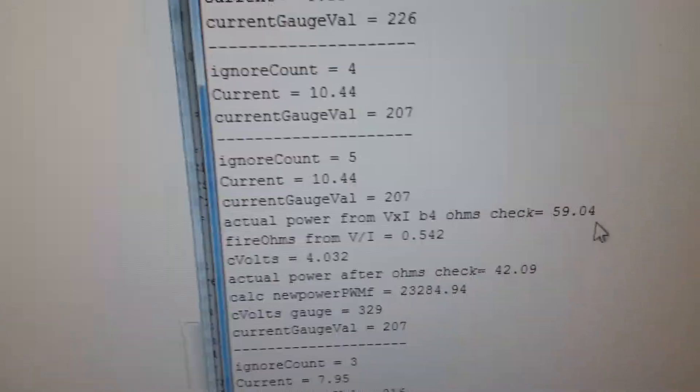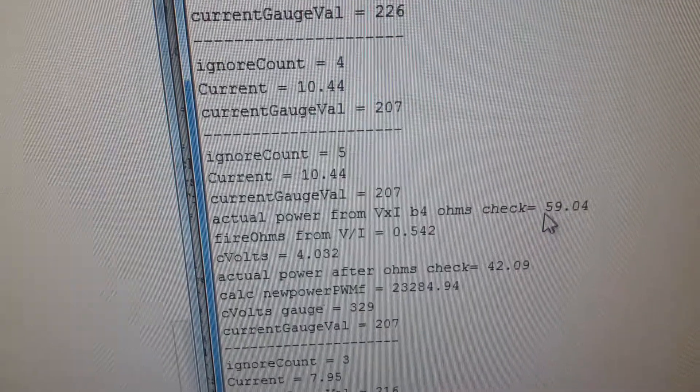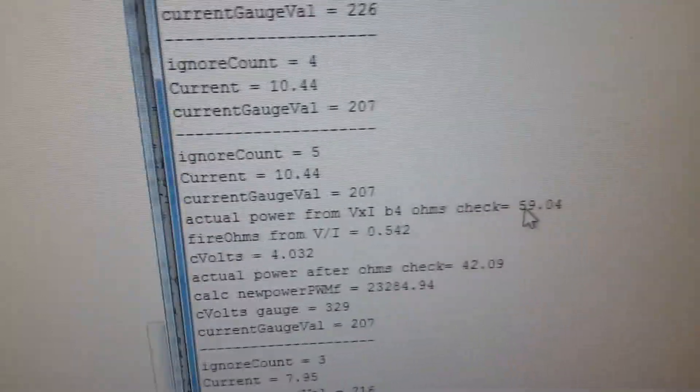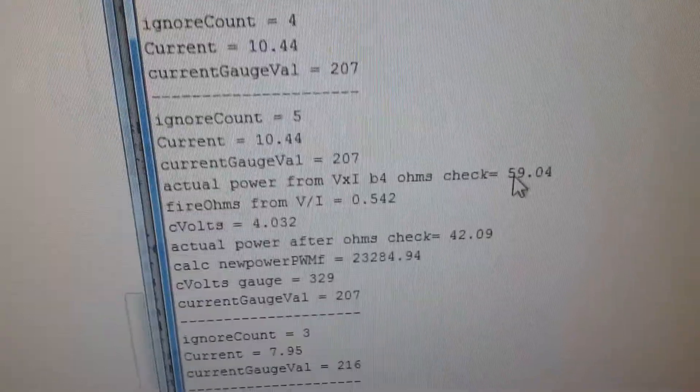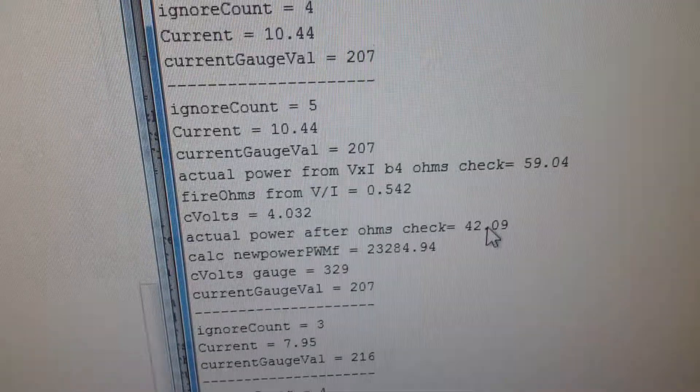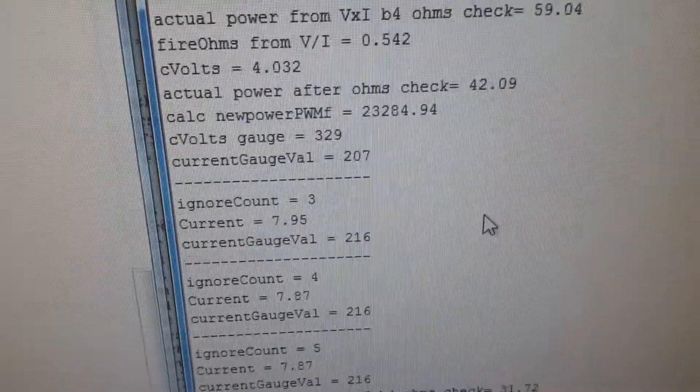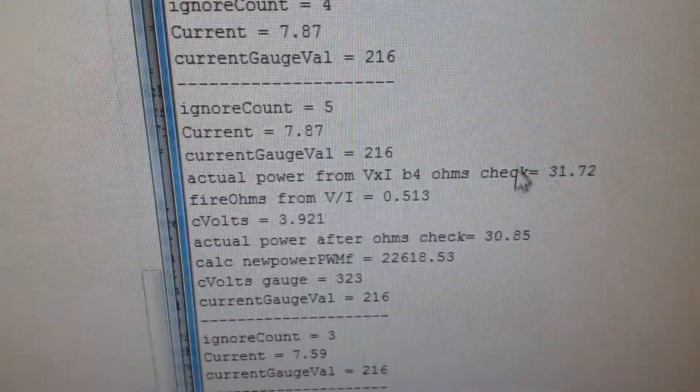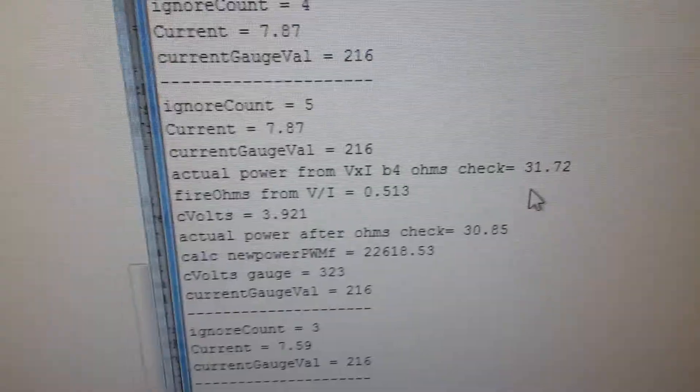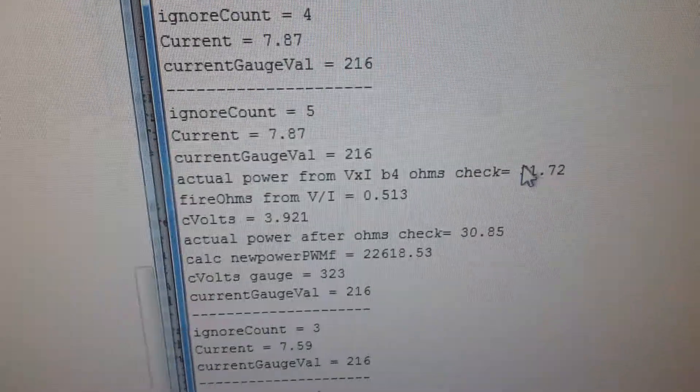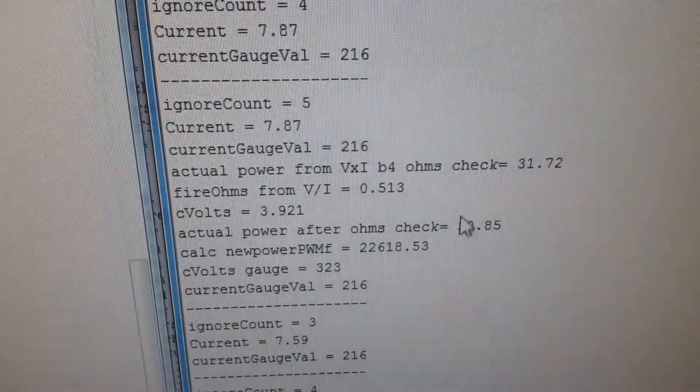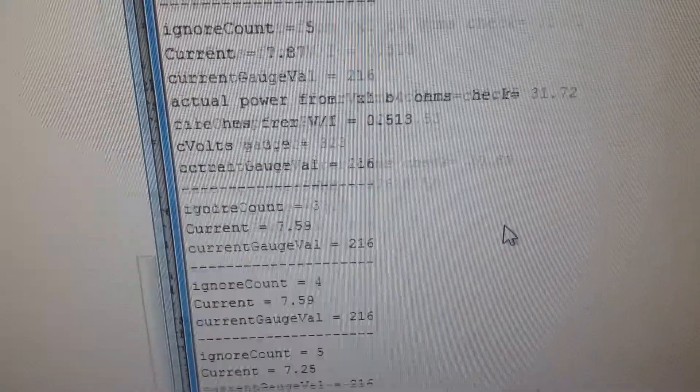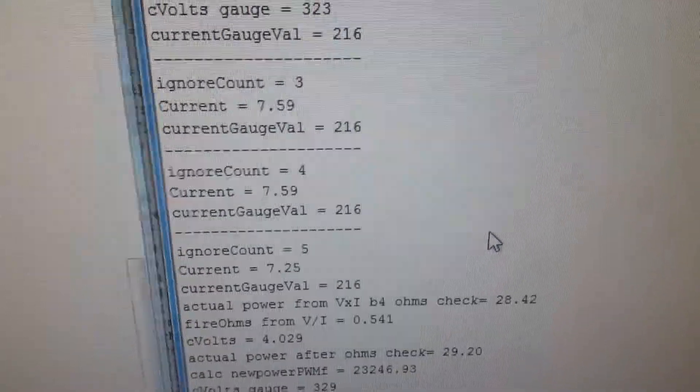Immediately after it's done a wattage check, that's 59 watts. Then as it starts dropping down because it's back to 30, it recalculates. So that's the actual wattage and that's its recalculated wattage.